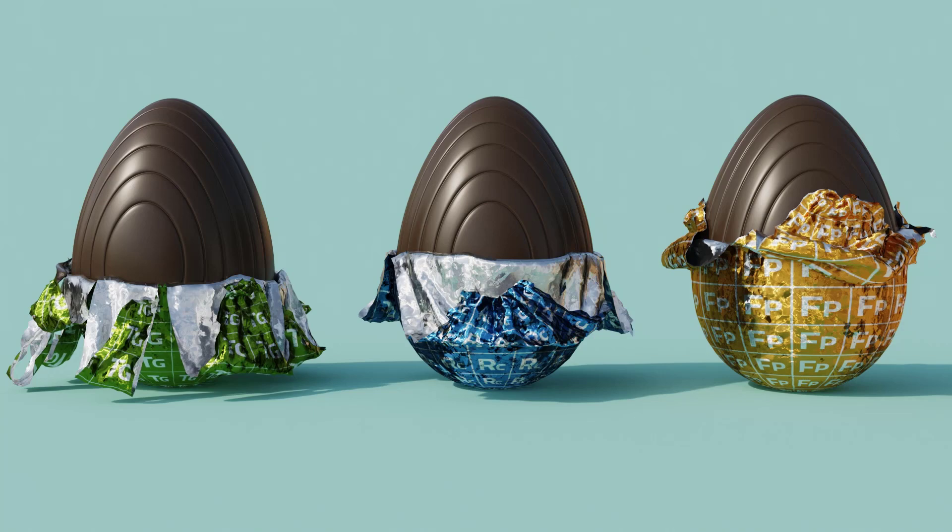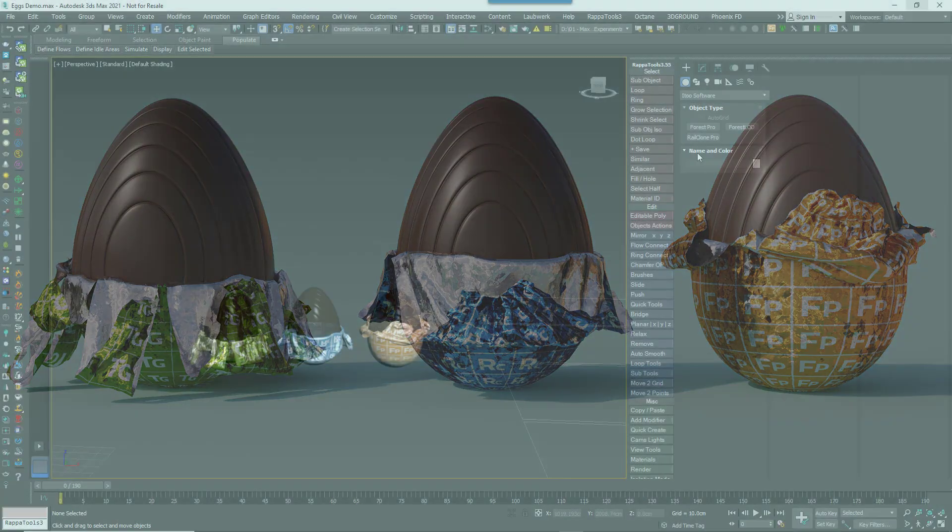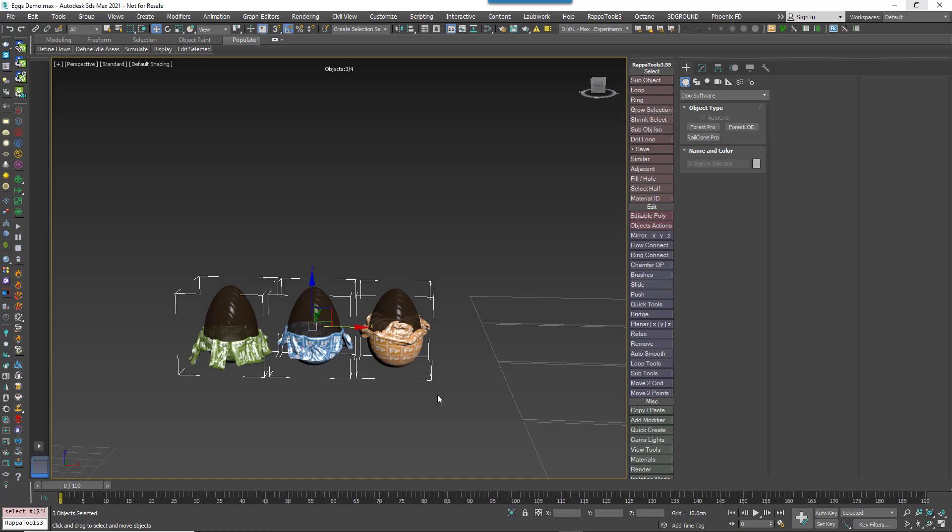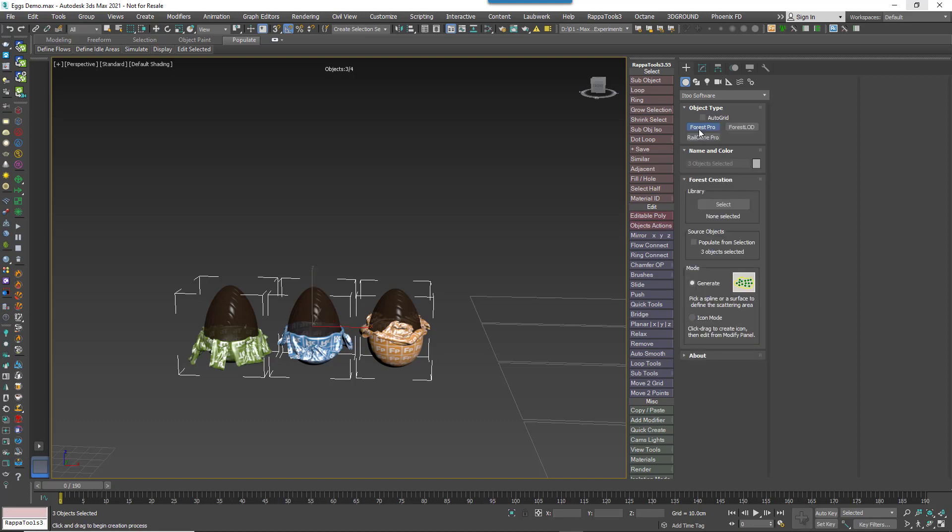To start placing models from a scene individually, select the objects you want to place with Forest Pack. Go to the i2 Software group in the Create panel and click to open the Forest Pack Create options. Click the Populate from Selection option. This will automatically add the selected objects to the Forest Pack items list and saves you from having to do it manually later.